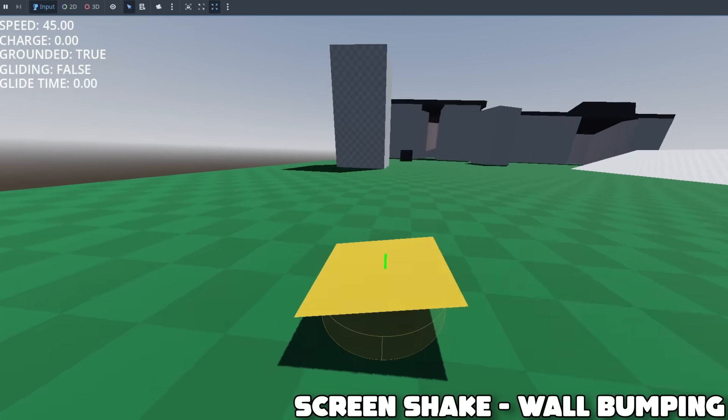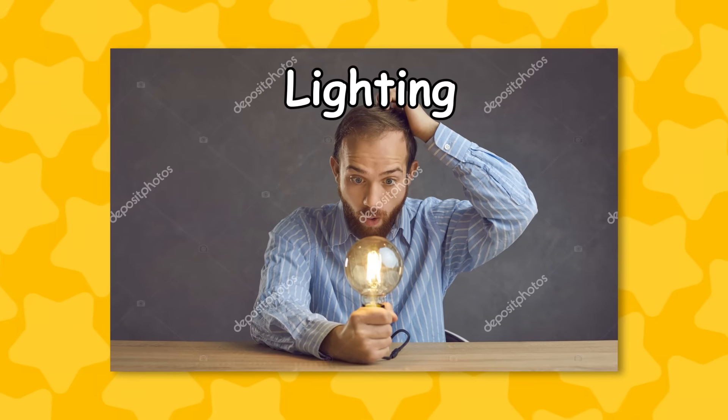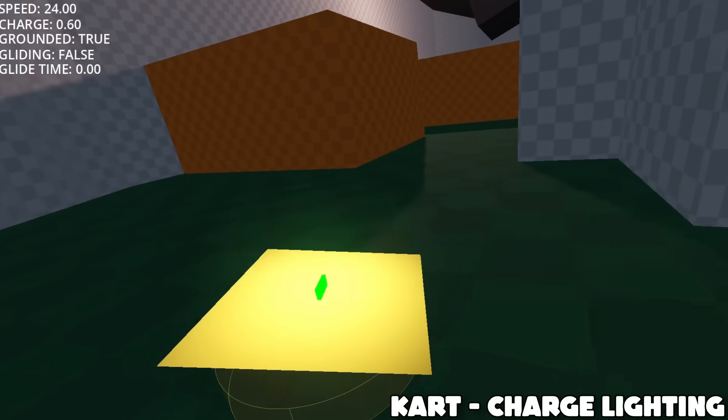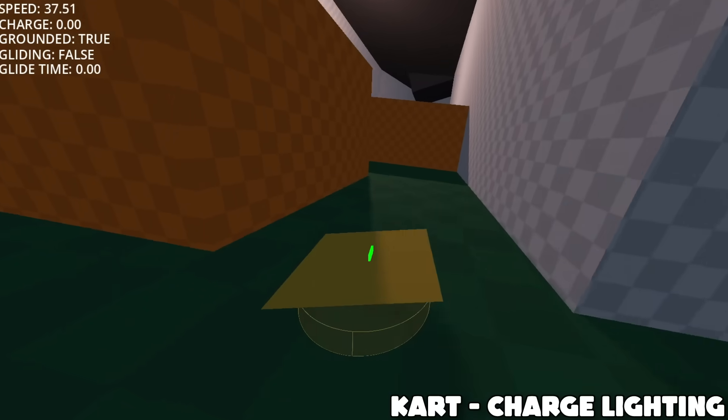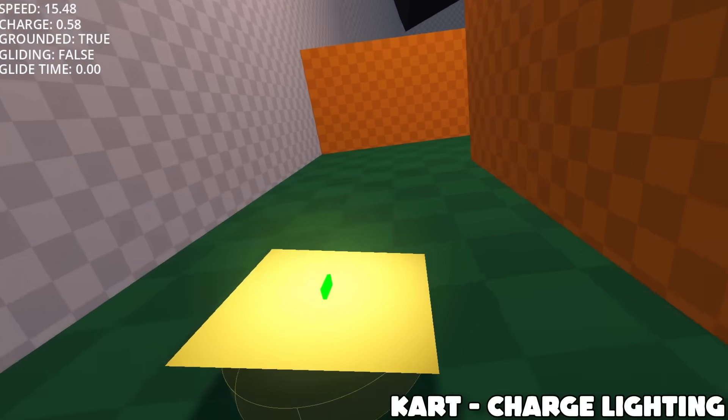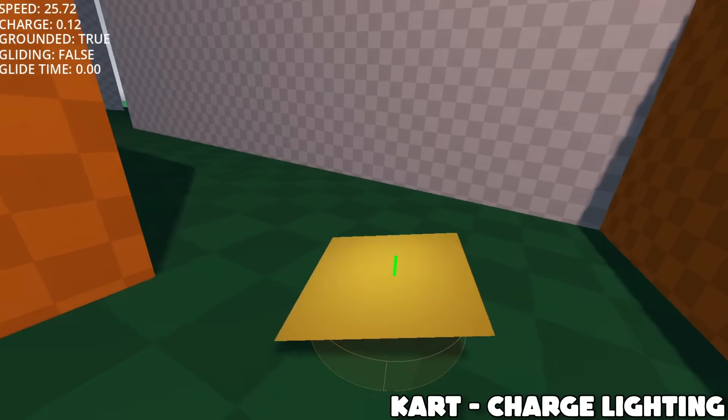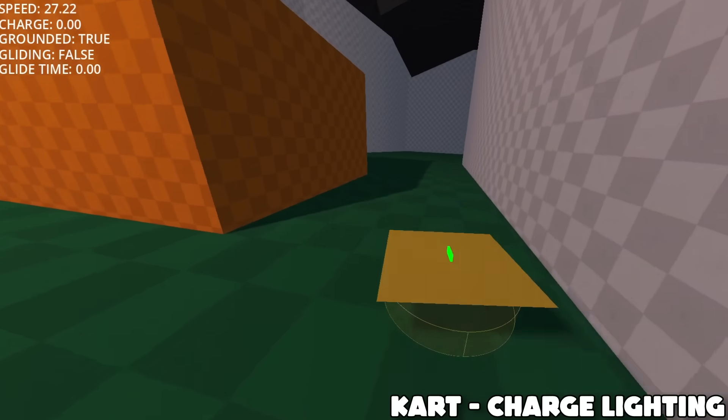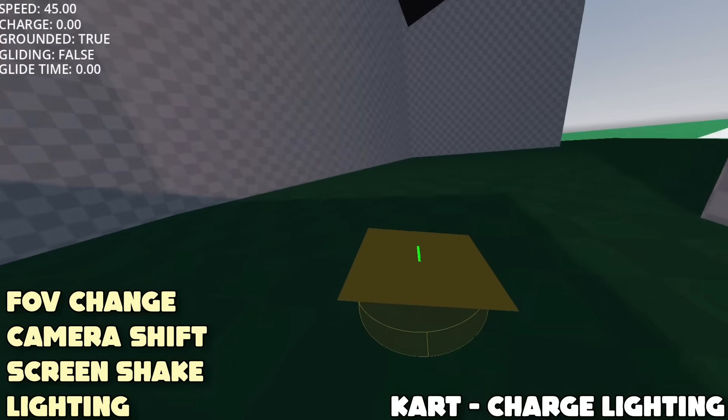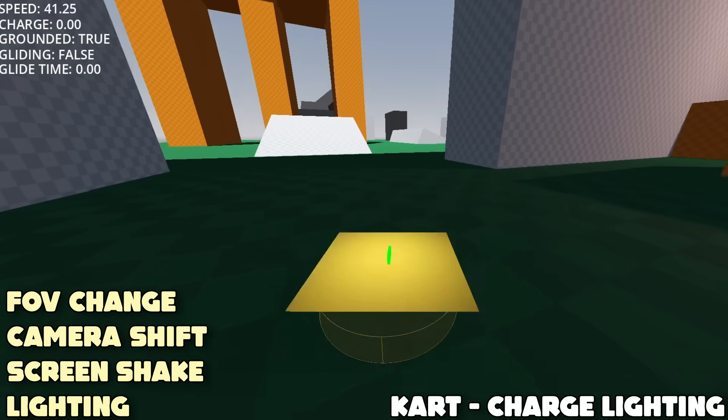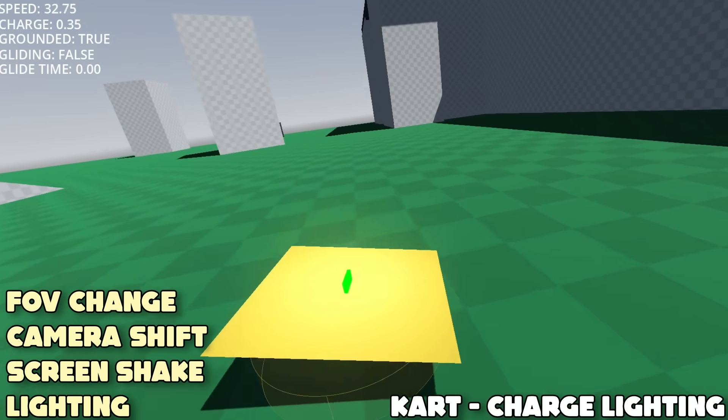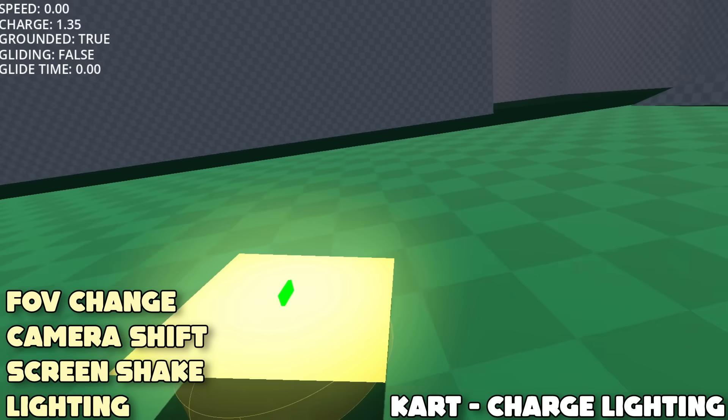Next up, I added another touch to charging up, being lighting. As you charge up, the cart begins to glow brighter and brighter, and upon releasing a charge, the light dims back. With the FOV changed, camera shift, screen shake, and now lighting, charging up and drifting was way more fun already.